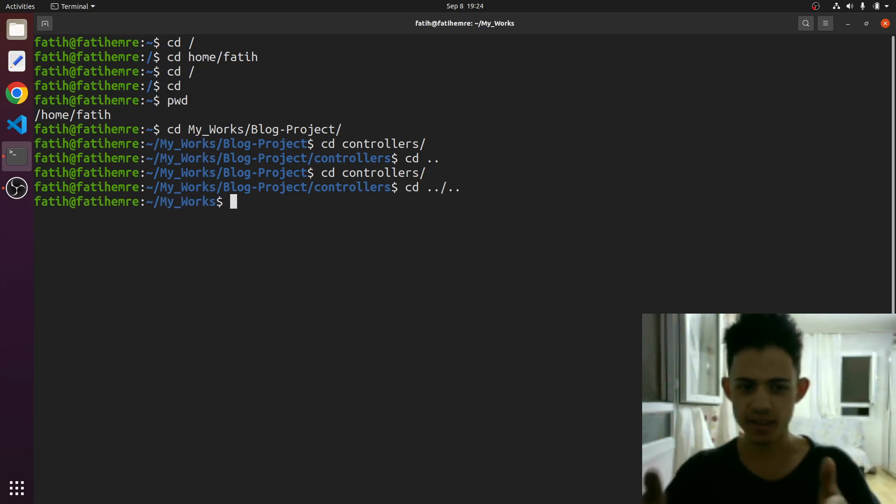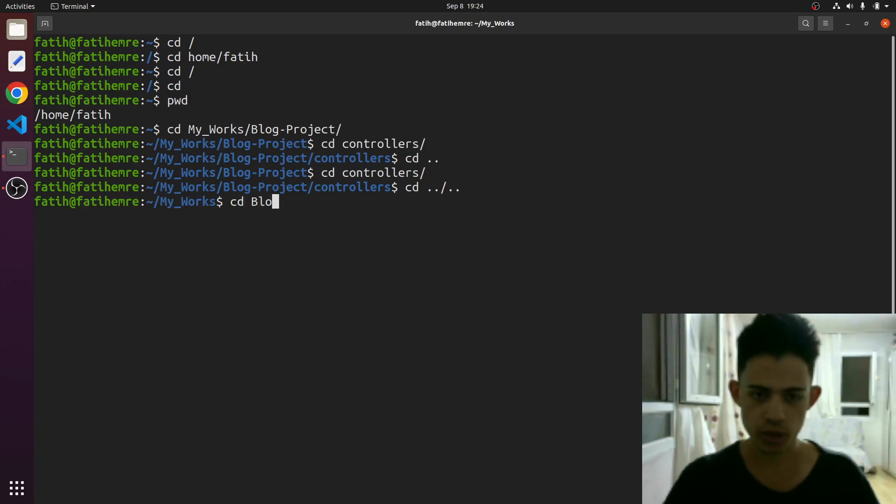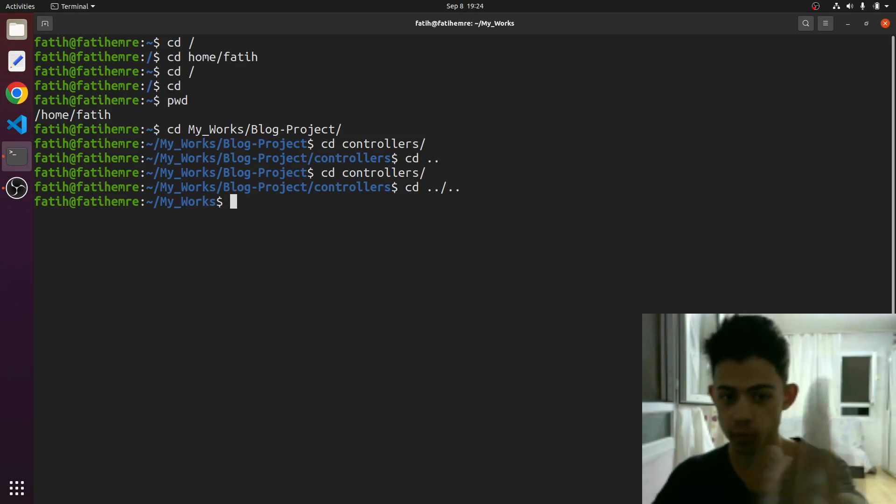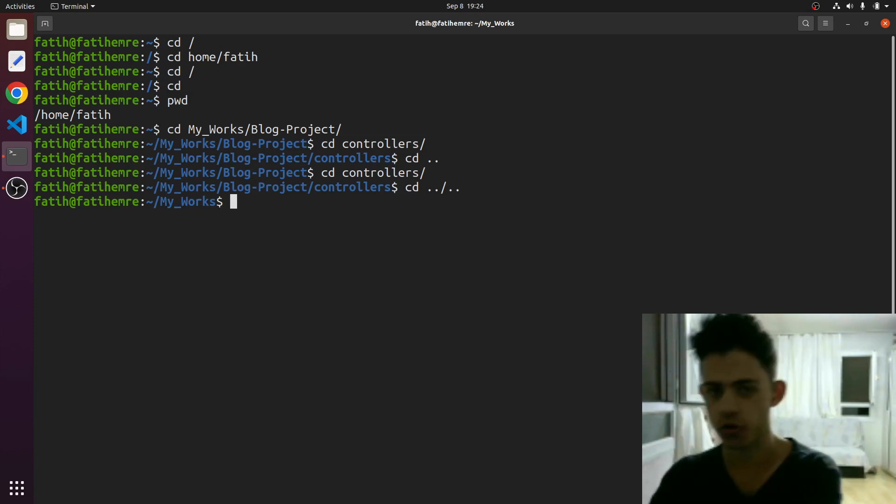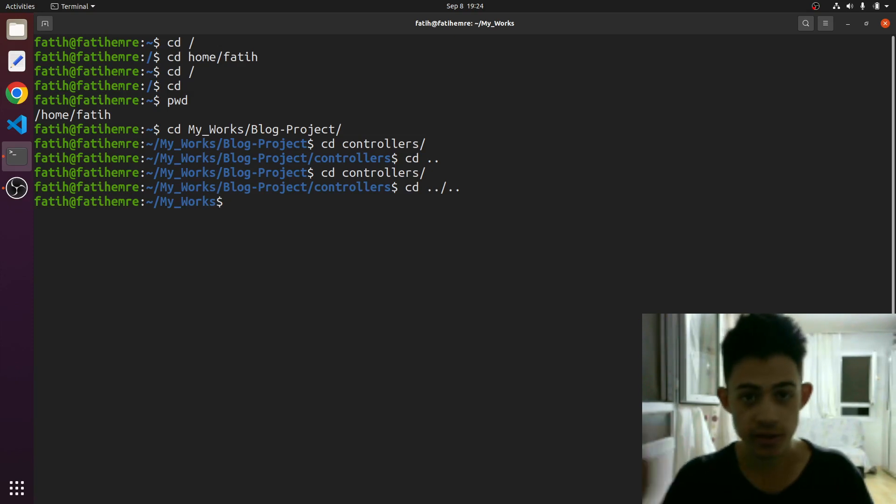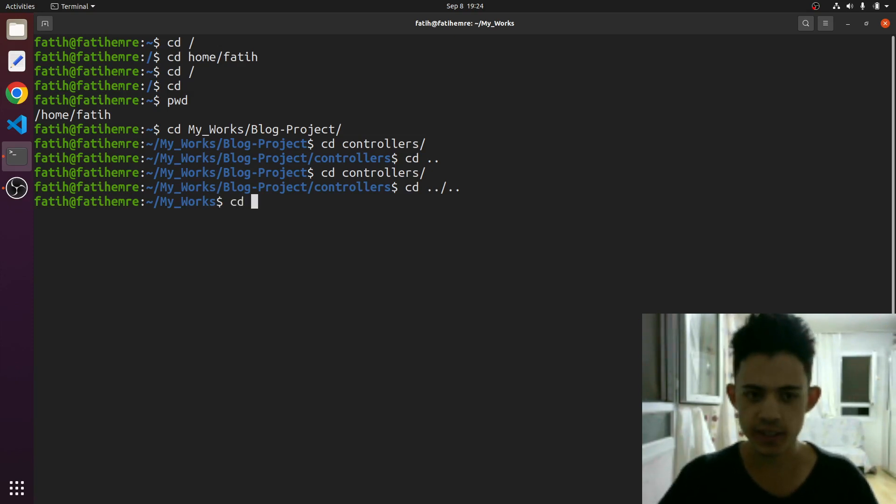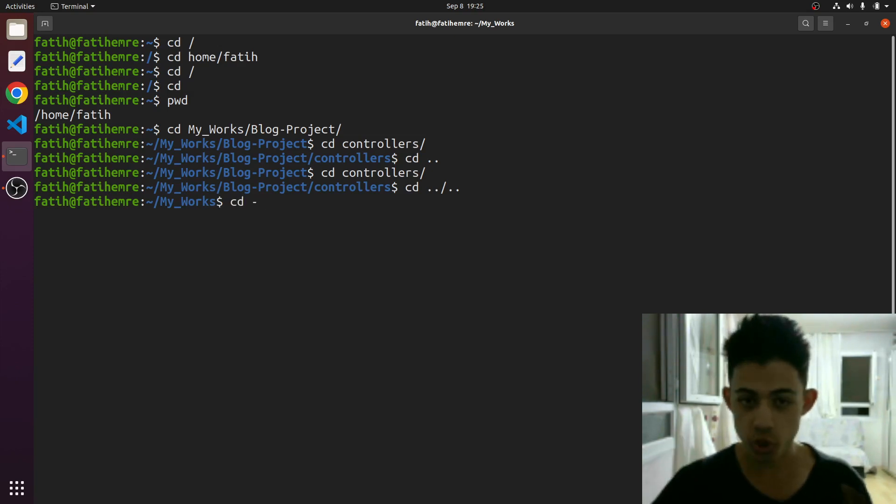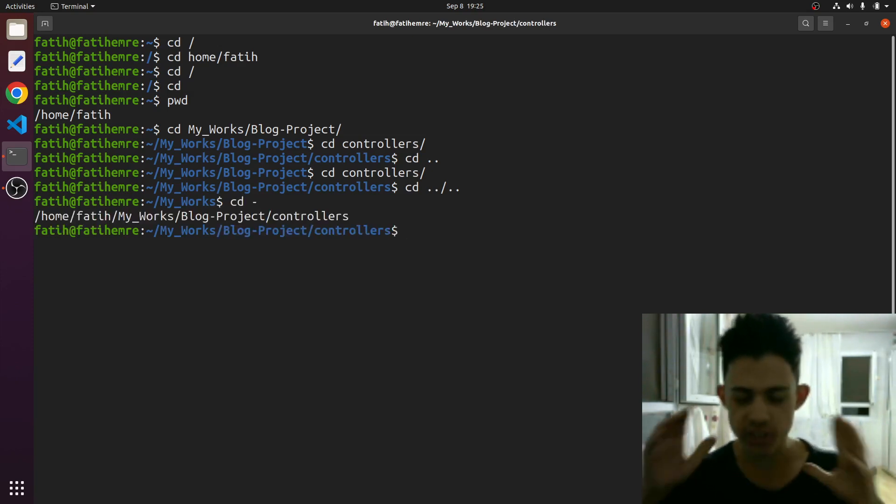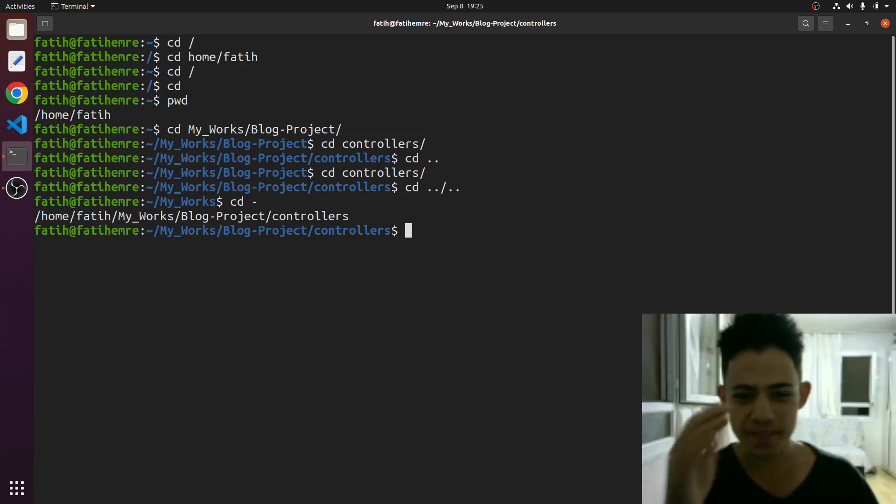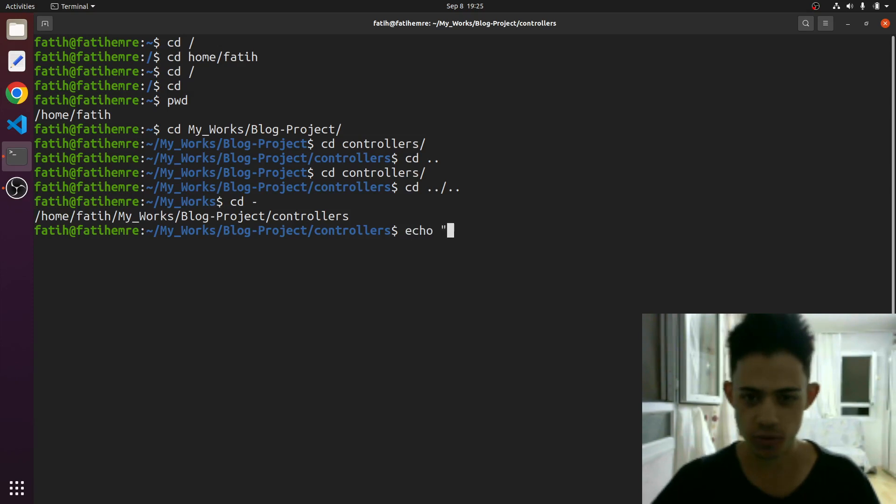Let's just go to this blog project and controllers. By the way, if you just want to go back to blog project and controllers, you don't have to type these manually. There's a command for that, and this is cd hyphen. That's it. Like just boom boom boom. Watch this.